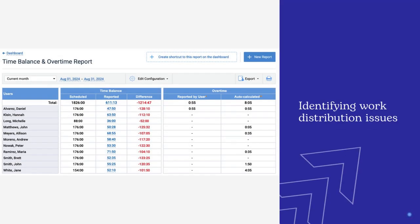Number five is identifying work distribution issues. Time reports can help identify overstaffing and understaffing problems by showing who is overworking and who's not accumulating scheduled working hours.